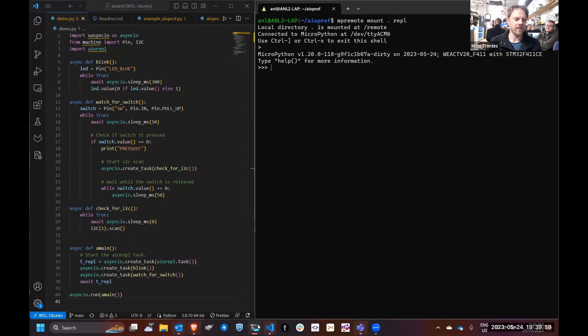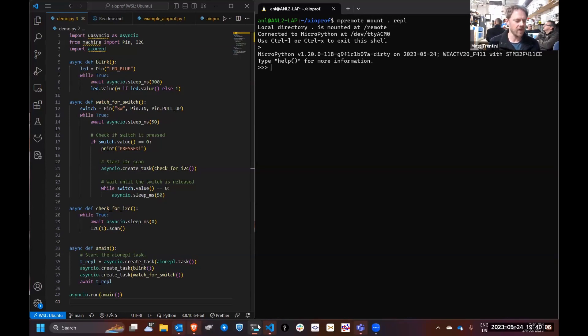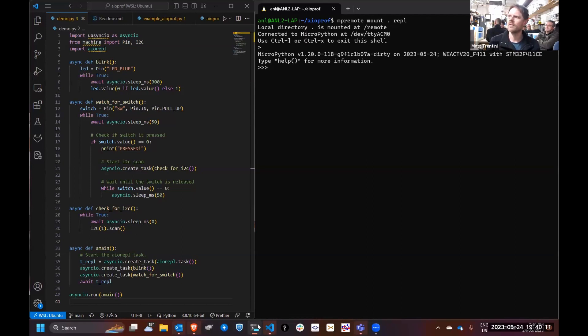I use asyncio for pretty much every project I do in MicroPython. It's fantastic, it meets all the needs for multitasking, but especially as programs get bigger you can run into issues with stuff slowing down.